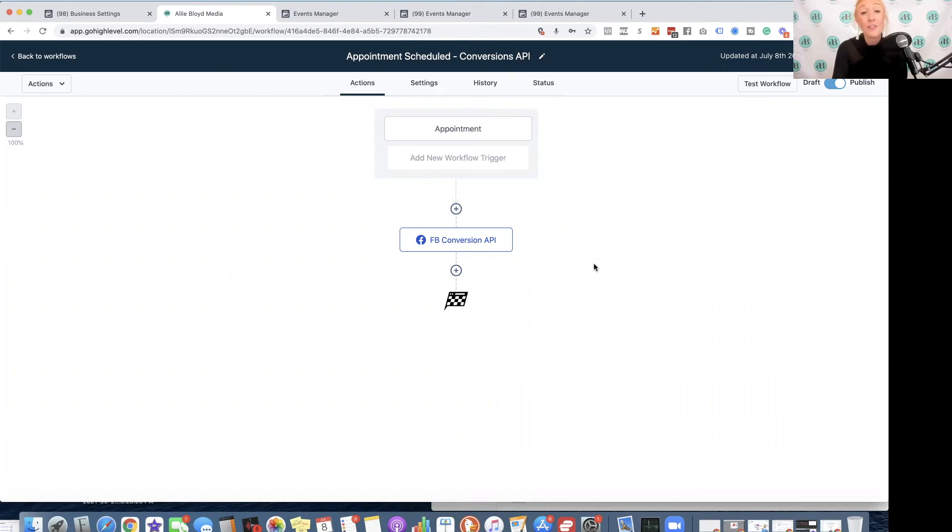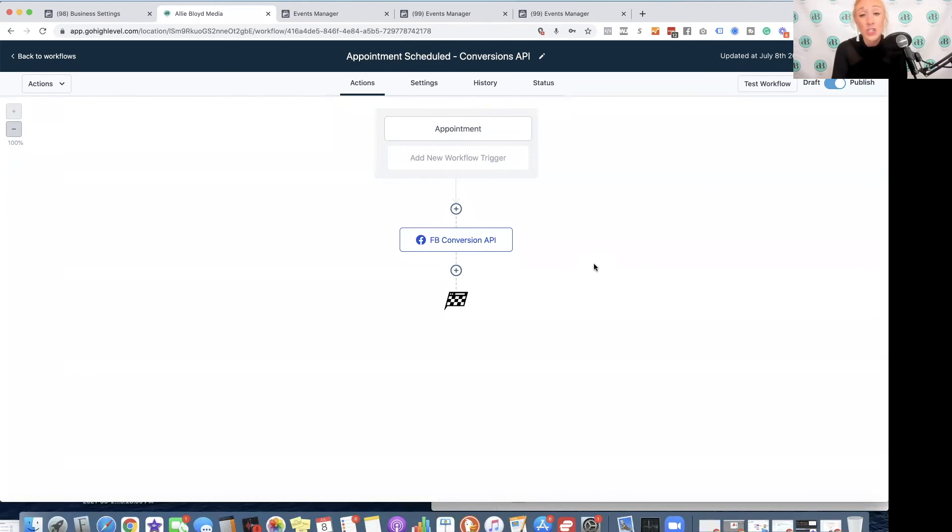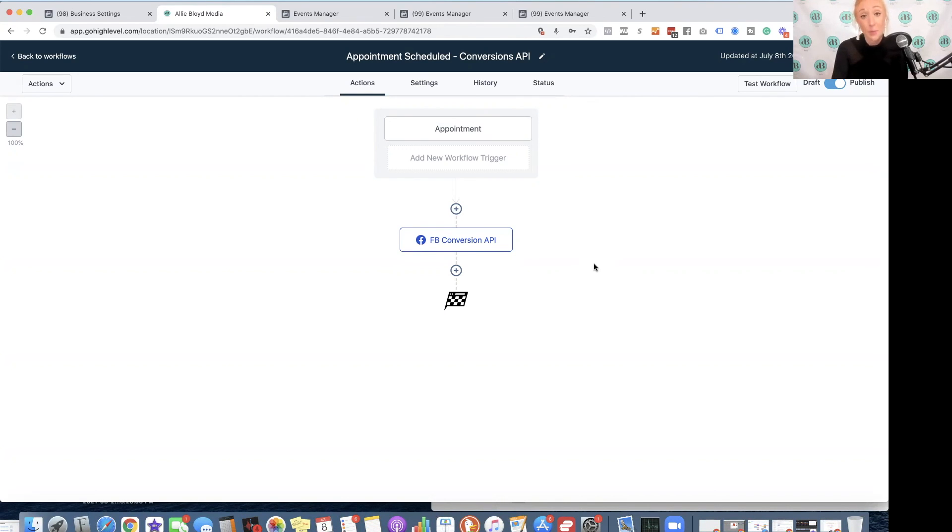However, if you do not have some of your forms, surveys, purchase events set up in high level, this is a really good reason to do that. But if you don't currently have them set up in high level, you're simply not going to be able to use the conversions API for some of those events.